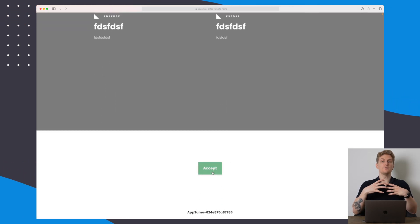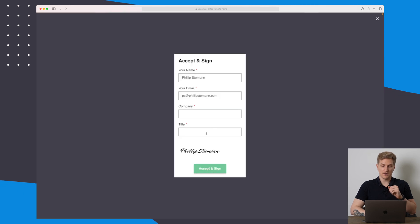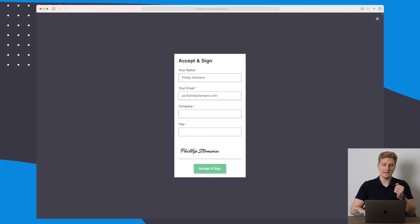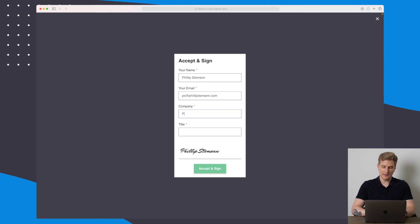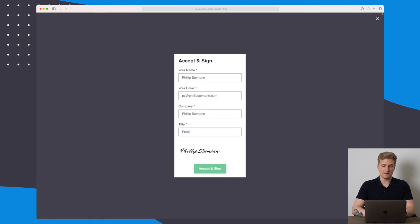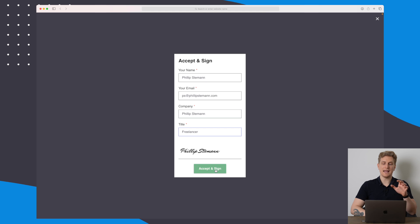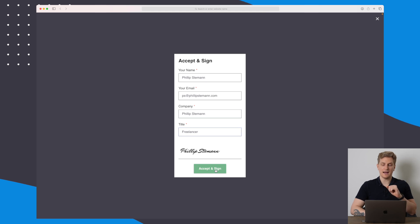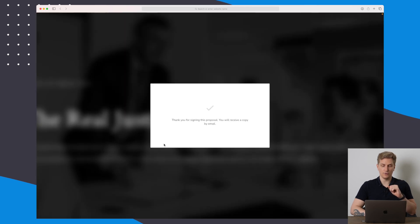This is because I set myself as the signature. You can see that it's just written my name out as a signature. I can then add my company name and I can add a title here. Now I can then accept and sign this proposal.